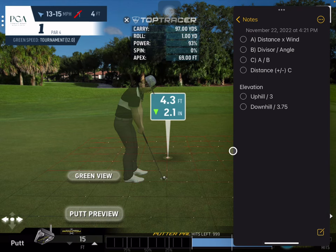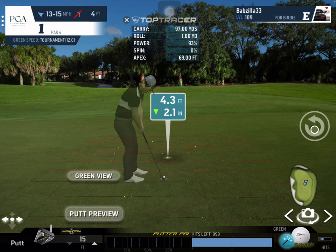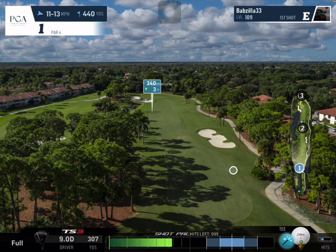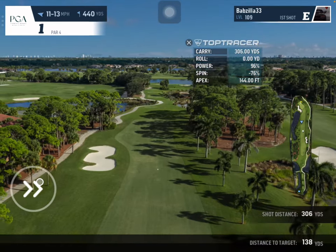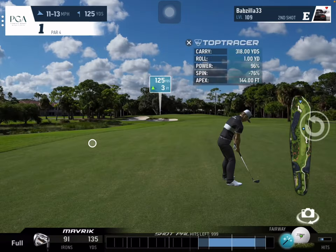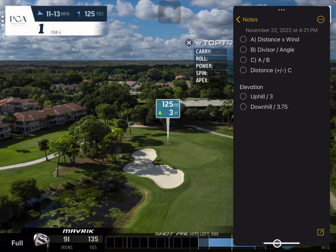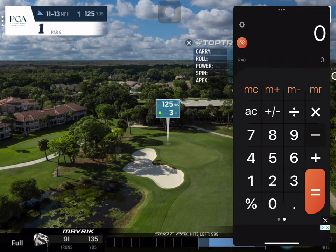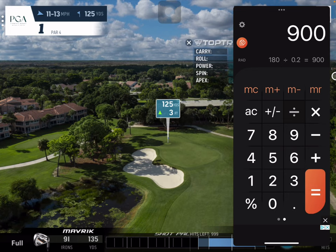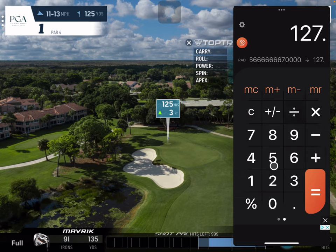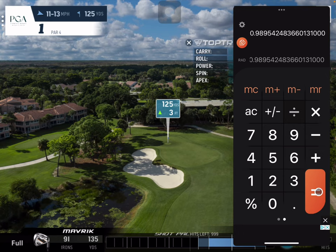Now we'll do a direct crosswind. I've moved to the next hole and I'll dumb it down so we get a decent iron shot. It's roughly a crosswind — a little off but close. Following the steps quickly: 125 times 12 equals 1500. Then 180 divided by 0.2 equals 900. So 1500 divided by 900 gives us about 1.67 — add that to 125, giving us roughly 126.